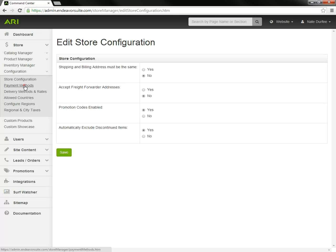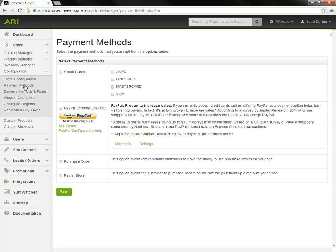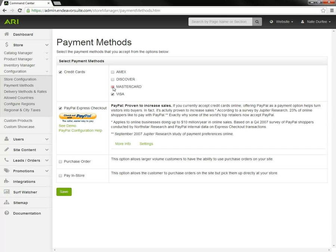Now we'll move on to payment methods. We have different options here, one being credit cards. If we check the box for credit cards, then you would just check off which credit cards you're going to accept at checkout.